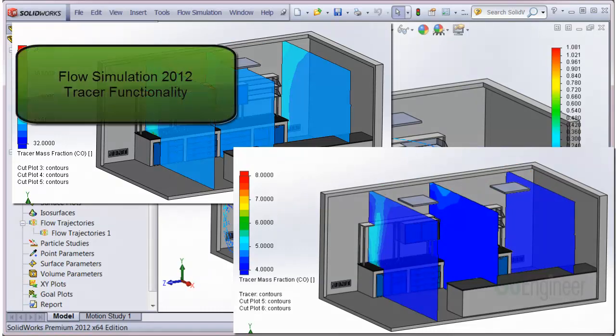In this video, we've shown how to use the tracer functionality in SOLIDWORKS Flow Simulation 2012.